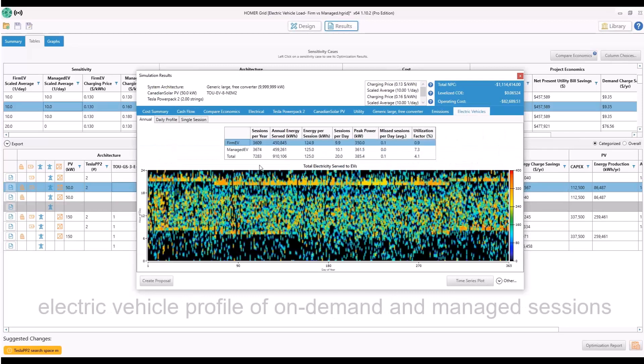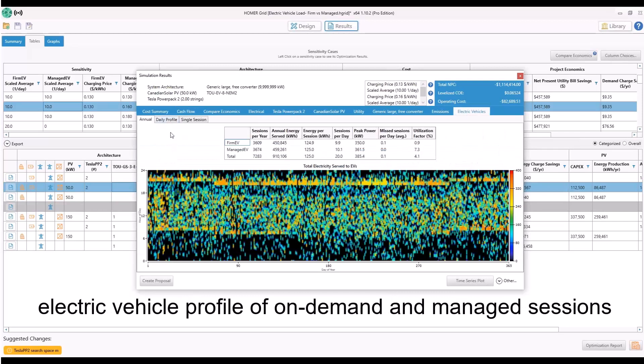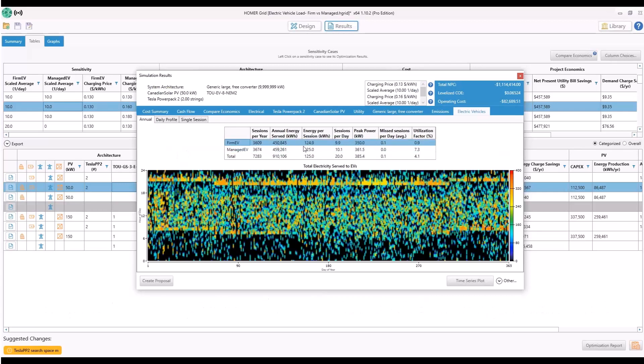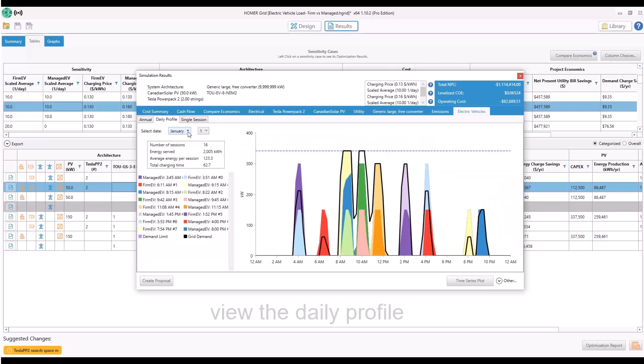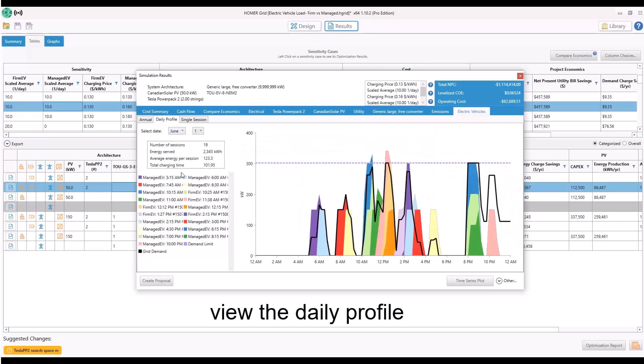You can also view the electric vehicle profile and compare the on-demand and managed sessions per year, viewing energy per session and sessions per day. You can look at the daily profile, select a month,